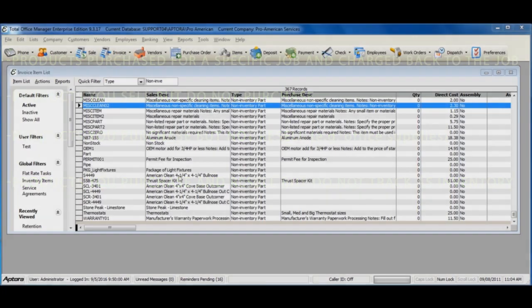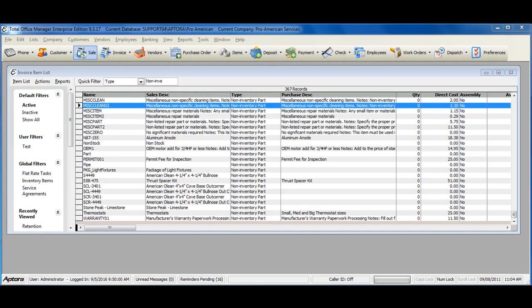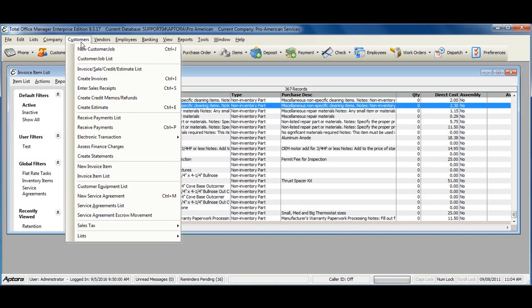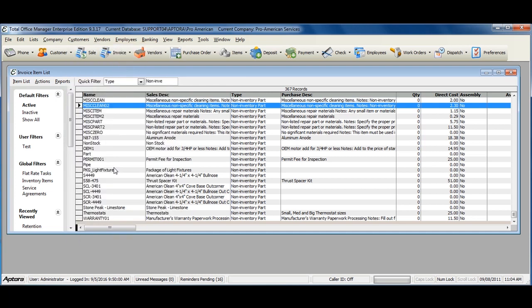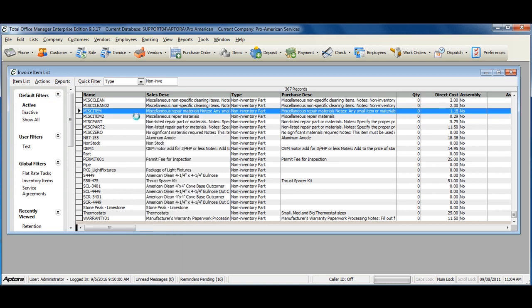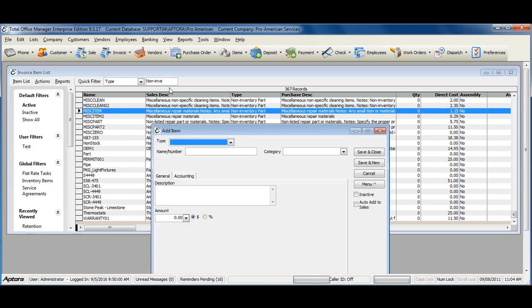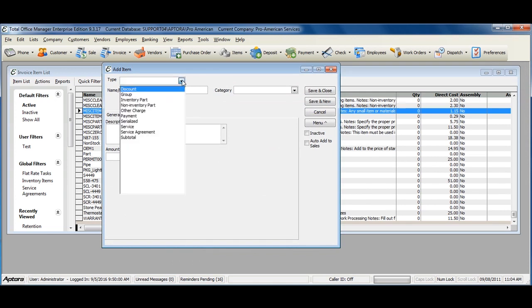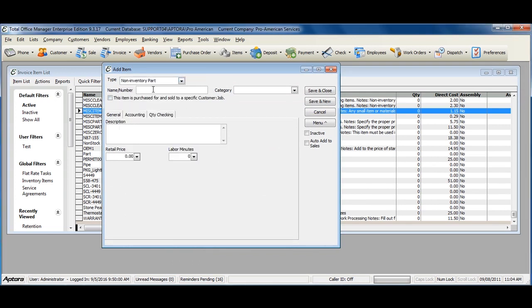To create a new non-inventory item, go to Customers from the main menu at the top, Invoice Item List. Right-click in the Invoice Item List and select New Item. Select your item type as non-inventory part and enter in a name or number. Enter in a description and enter in a retail price.